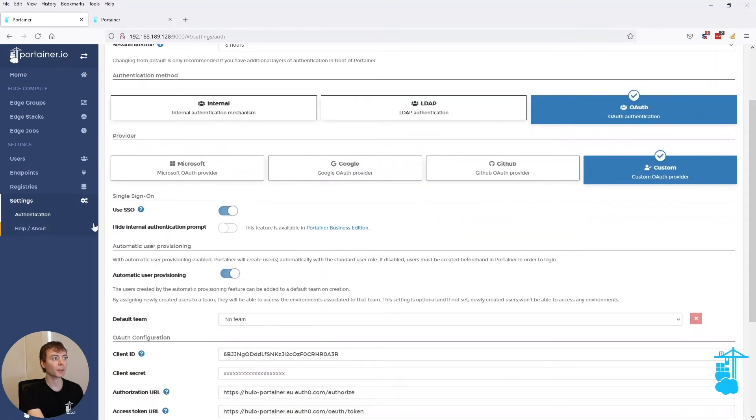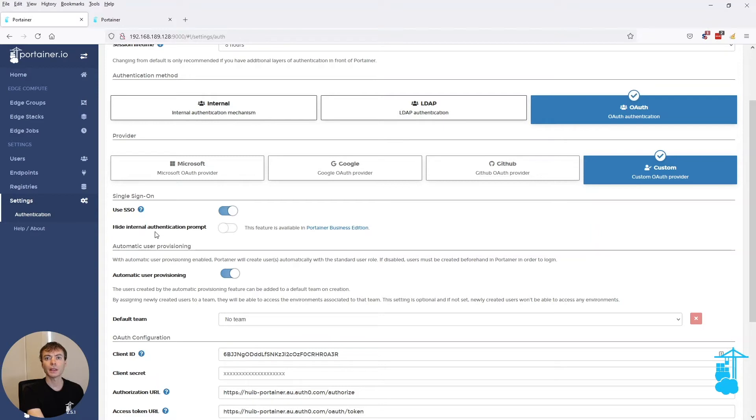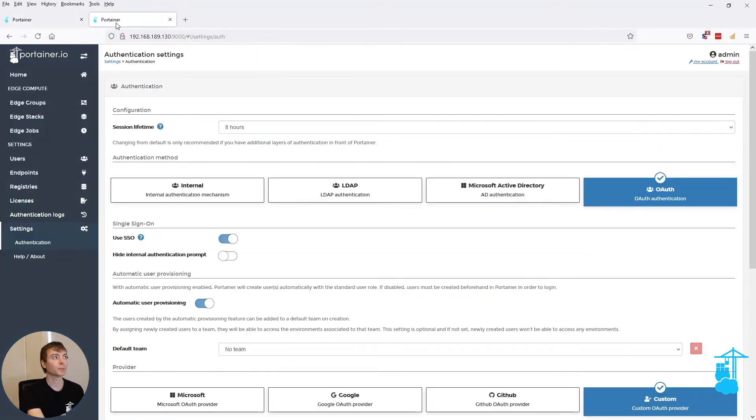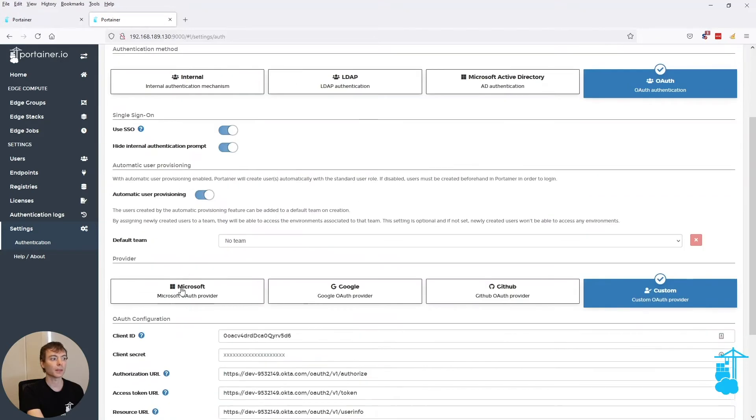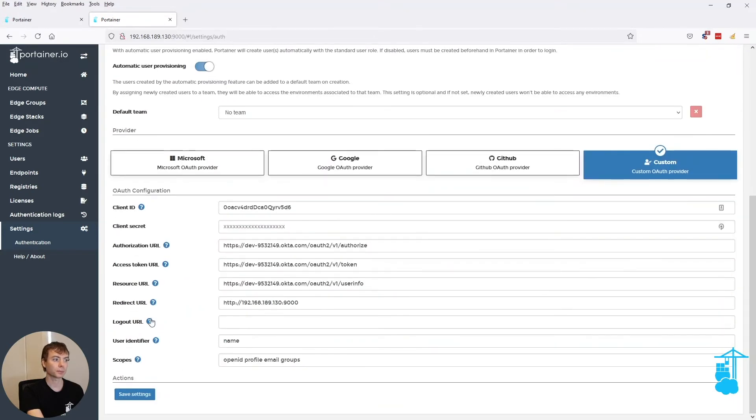Now the other aspect to this is a toggle called hide internal authentication prompt, and that has been enabled only for EE version. So when I move over to EE and toggle this feature on and save it...